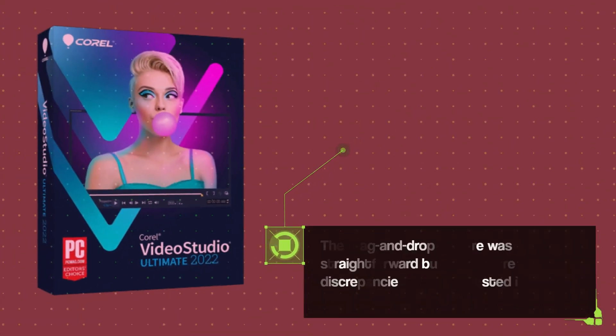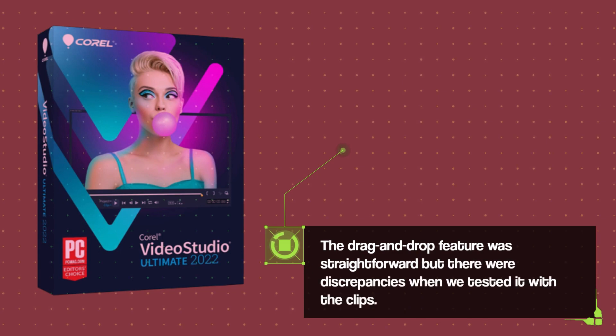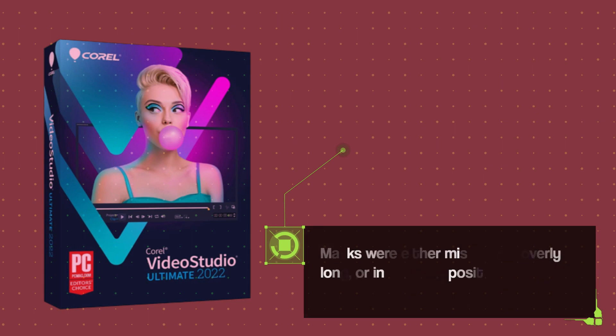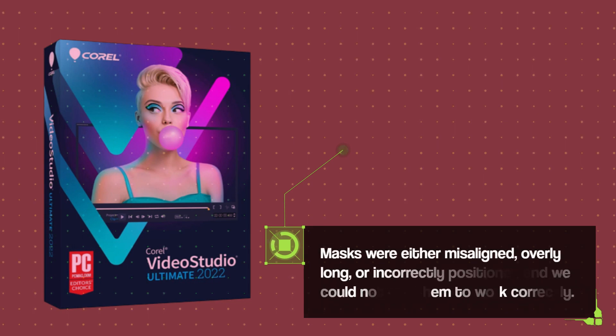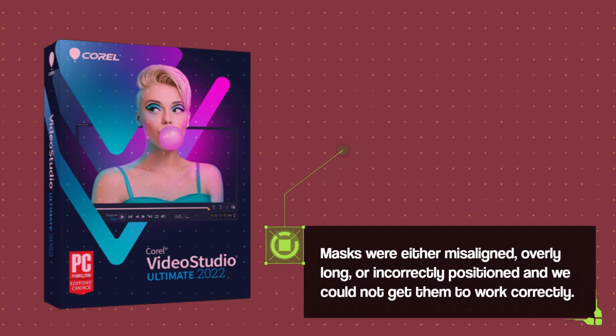The drag and drop feature was straightforward but there were discrepancies when we tested it with the clips. Masks were either misaligned, overly long, or incorrectly positioned and we could not get them to work correctly.